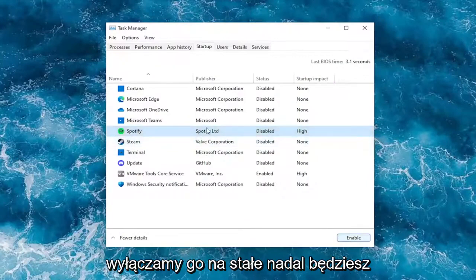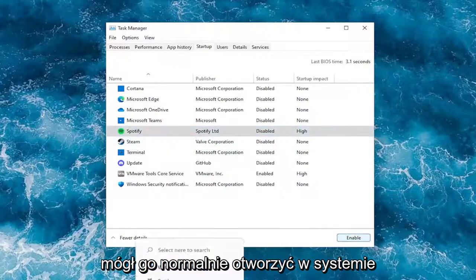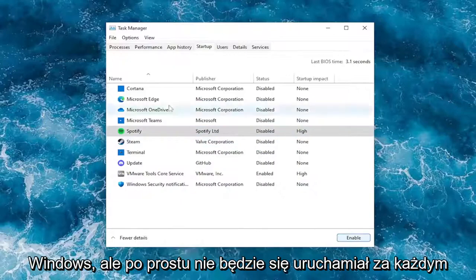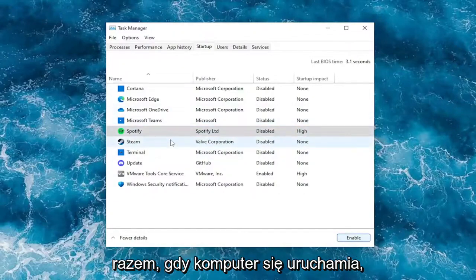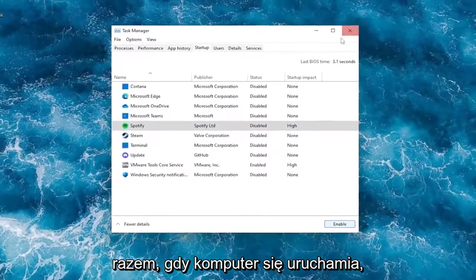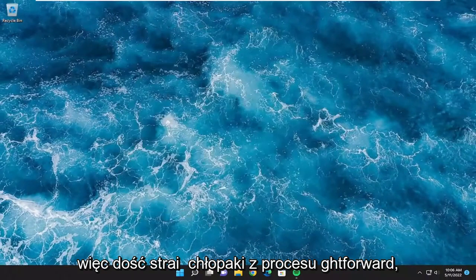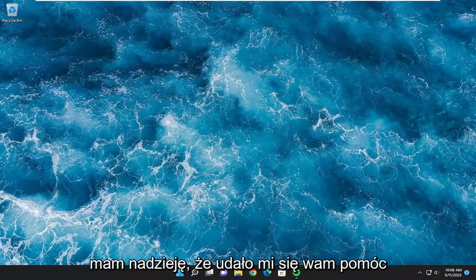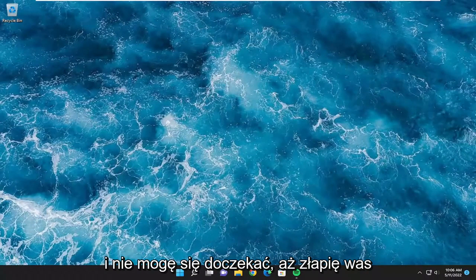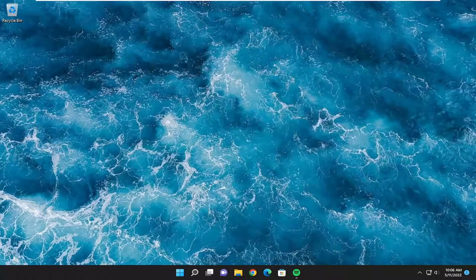Note that we are not permanently disabling it. You'll still be able to open it up normally through Windows, but it just won't start up every time your computer starts up. So pretty straightforward process guys. I do hope that I was able to help you out and I do look forward to catching you all in the next tutorial. Goodbye.